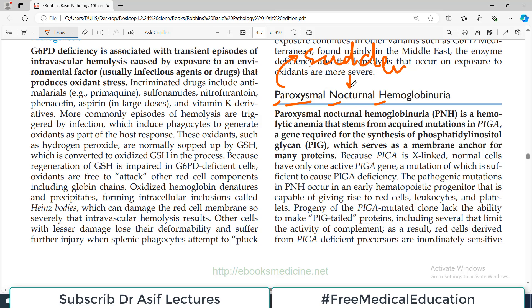Nocturnal indicates that this usually happens at night — the disease appears or manifests during the night, that's why it is known as nocturnal. And then Hemoglobinuria simply means that in the urine there will be hemoglobin, so there will be red urine.